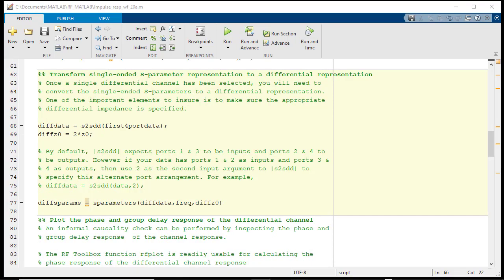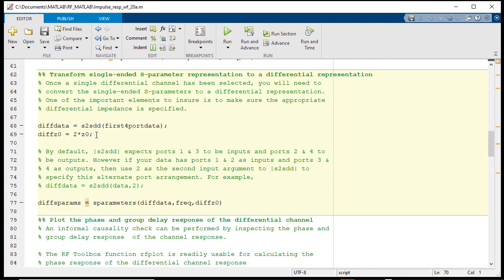At this point, we will convert the single-ended S-Parameters into a differential mode representation. We will do this by using the S2SDD function and setting the appropriate differential impedance for the calculated differential S-Parameters.